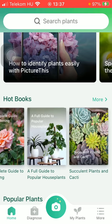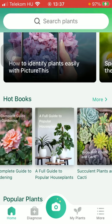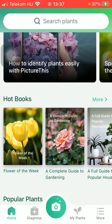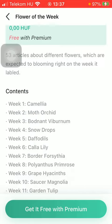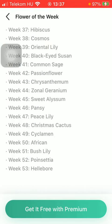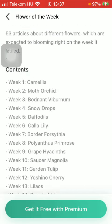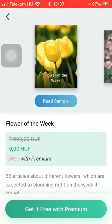As you can see, there are some books or readings that might be of your interest. Click on the relevant one that you find interesting. You have the chance to access the whole book by going premium.